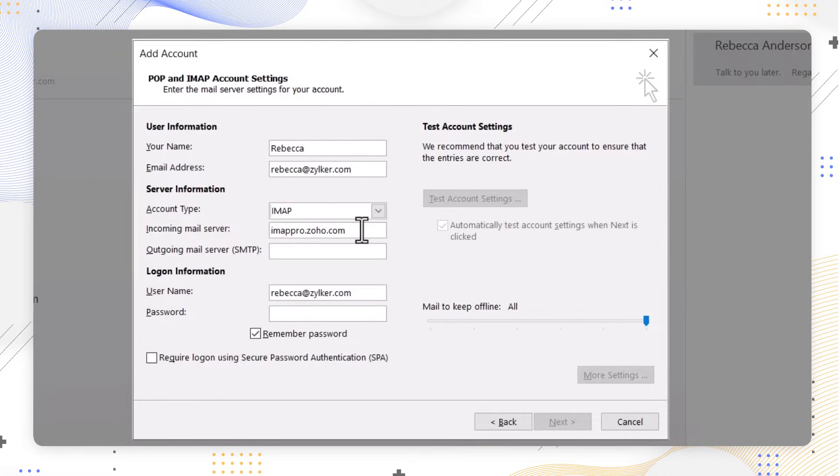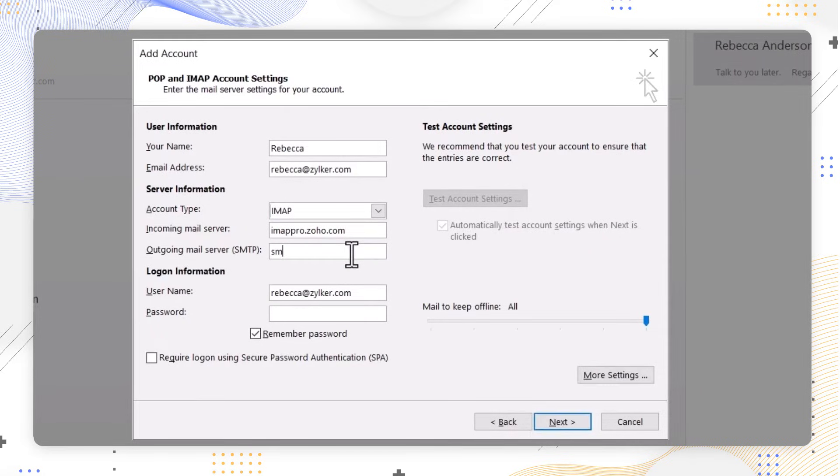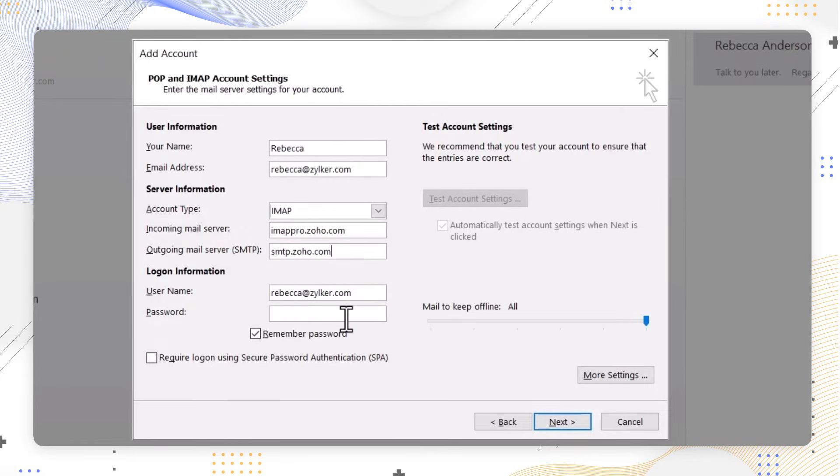In the outgoing mail server SMTP, enter smtp.zoho.com. In the username and password fields, fill in your username and password of your Zoho account.